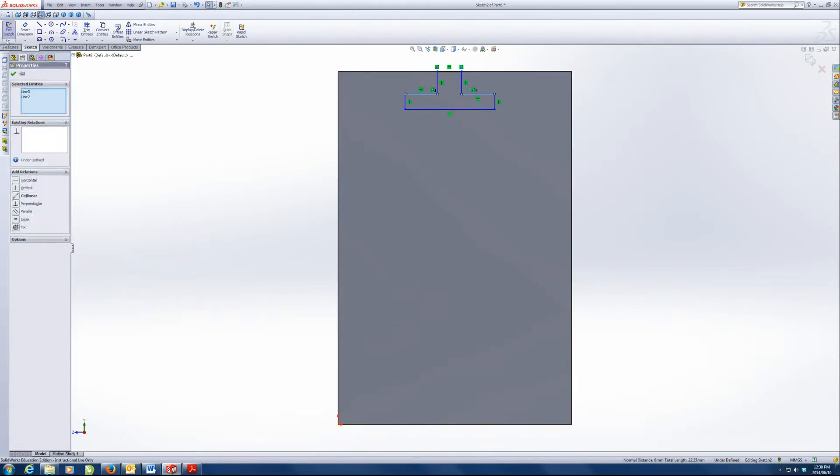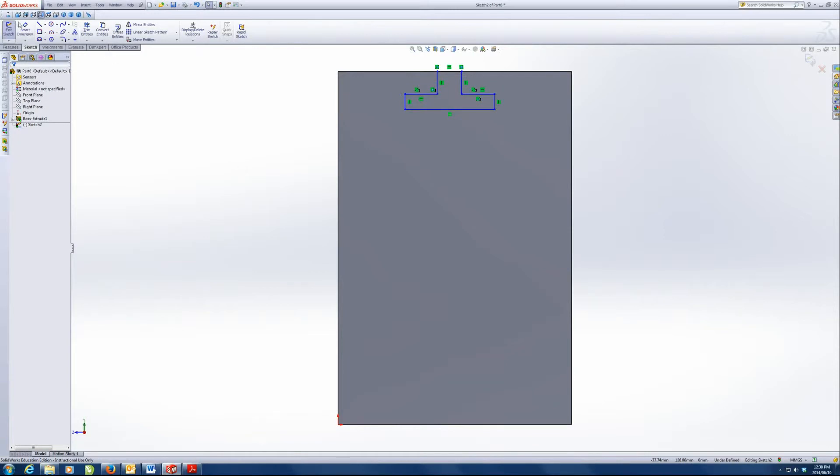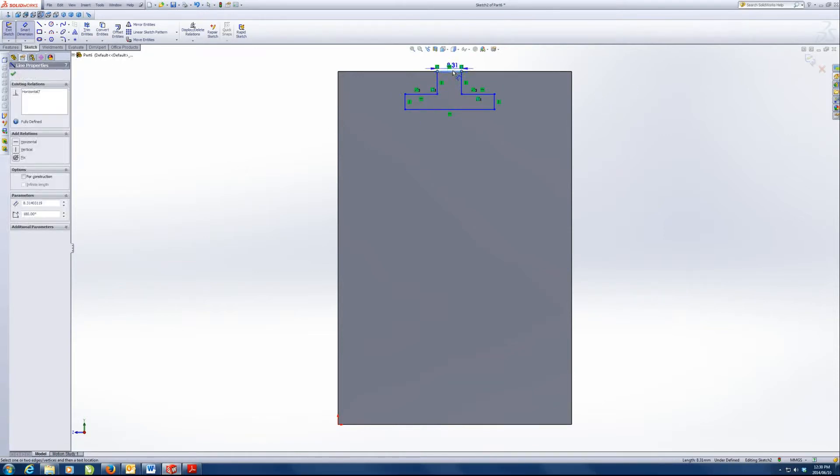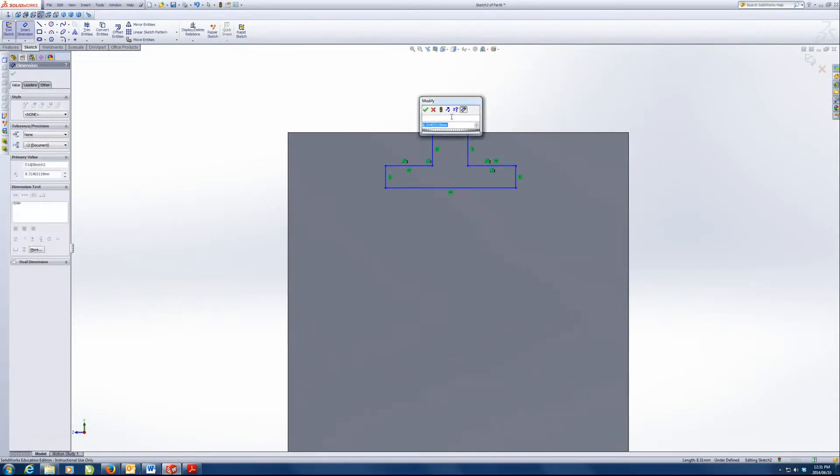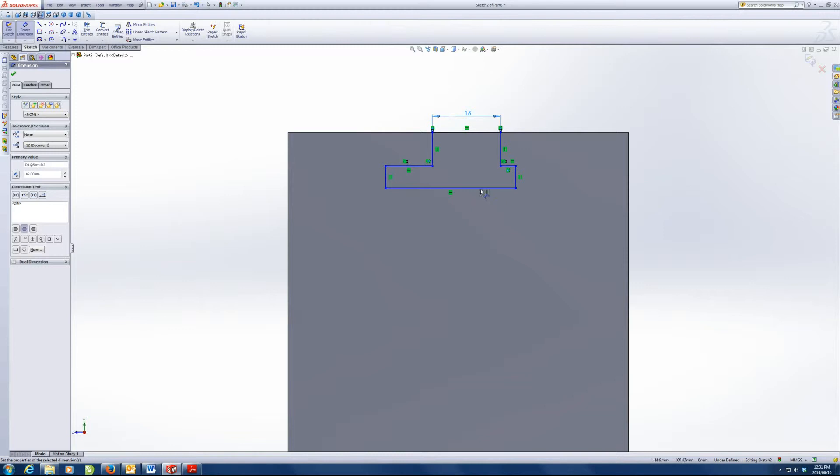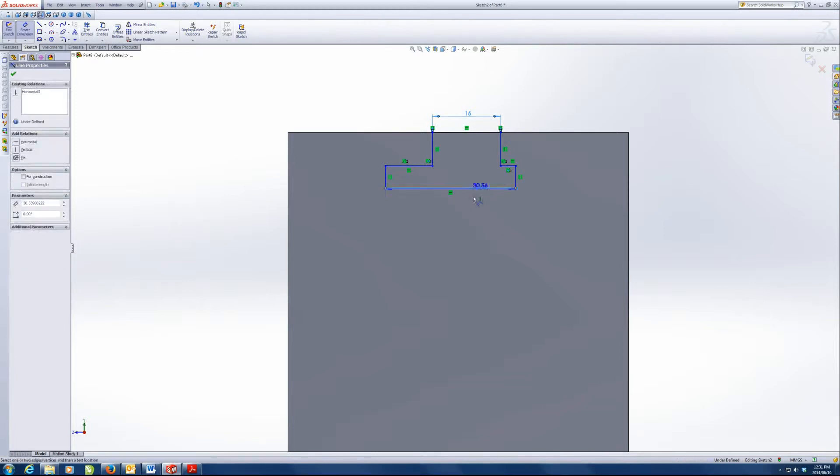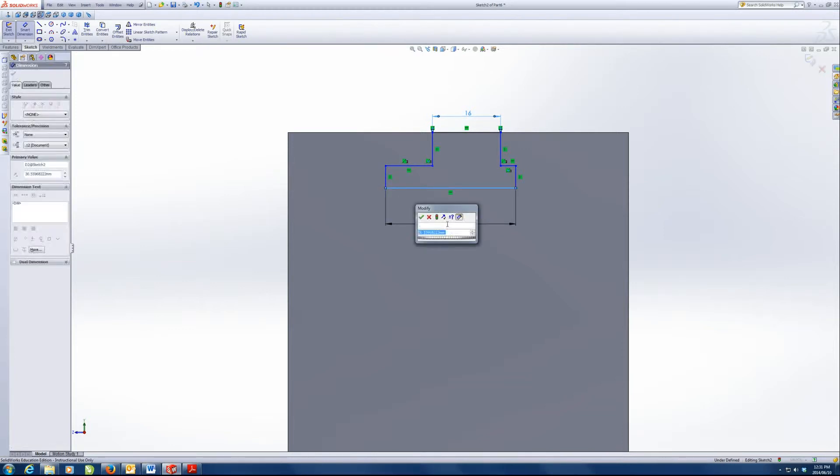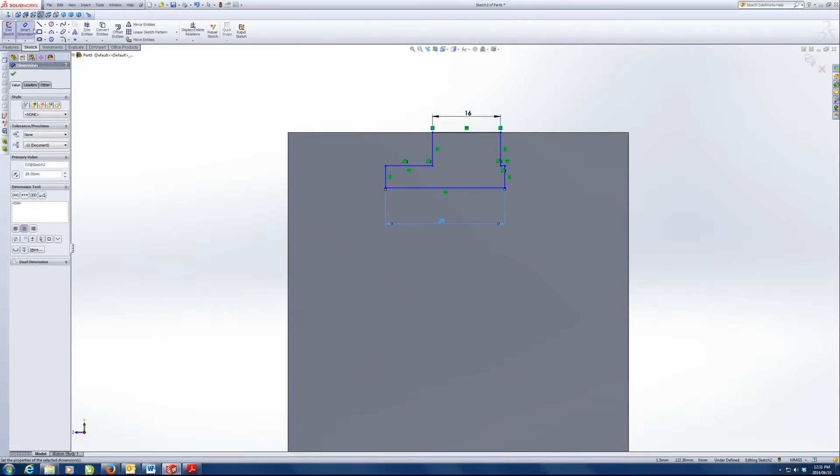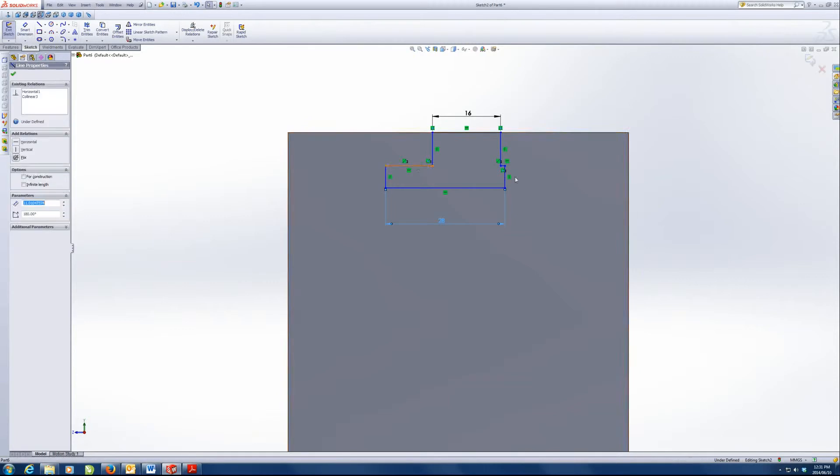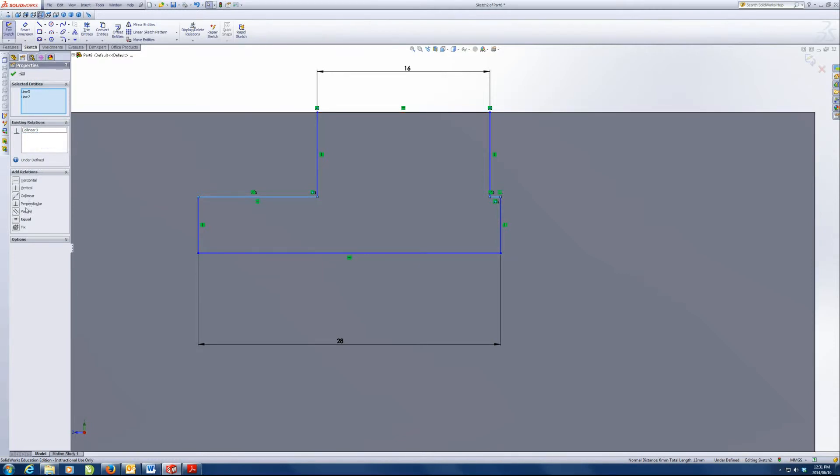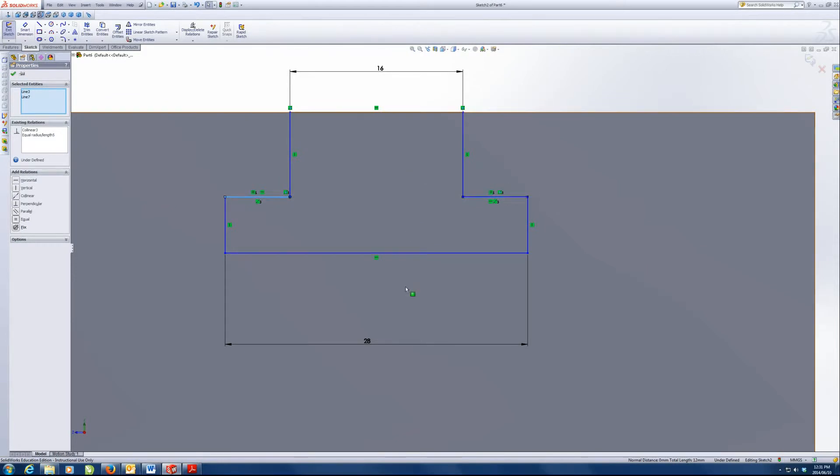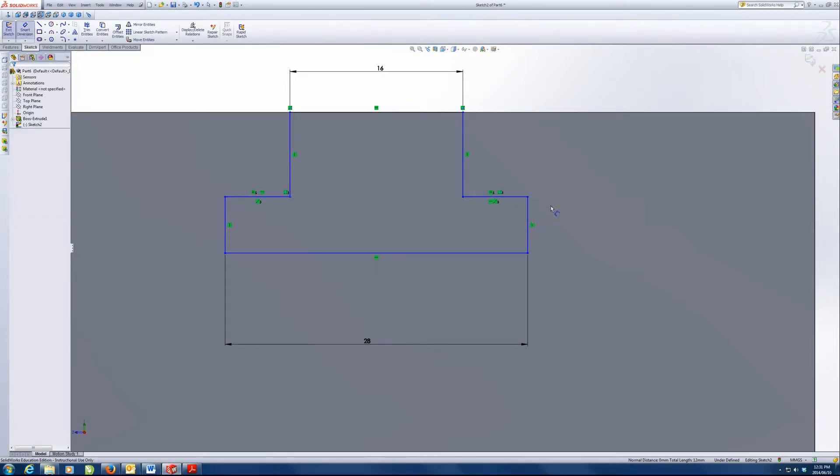These two lines are collinear. That's just going to help us with defining our sketch. This distance here 16 and this distance here 28, and we're going to make this line and this line equal in length. So that means not parallel, equal. Which will mean this will stay in the middle always.